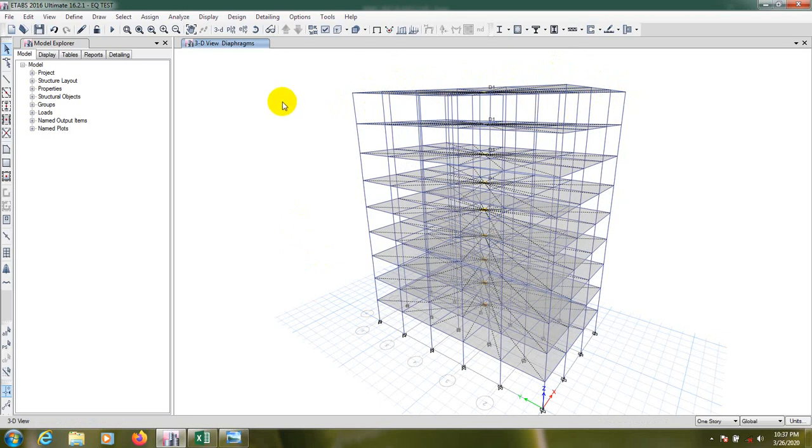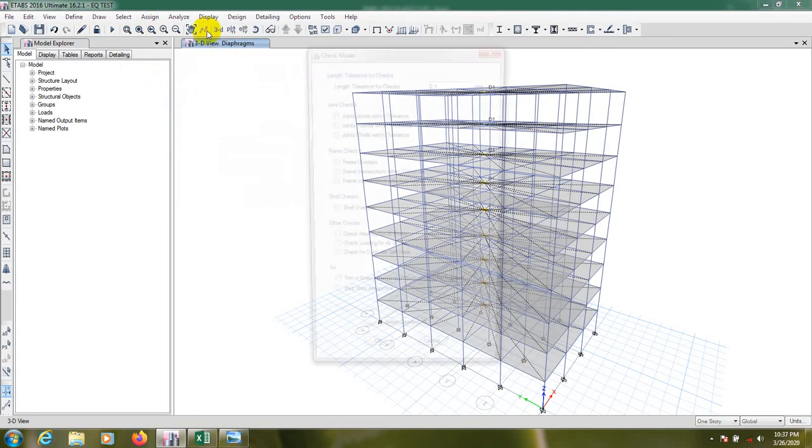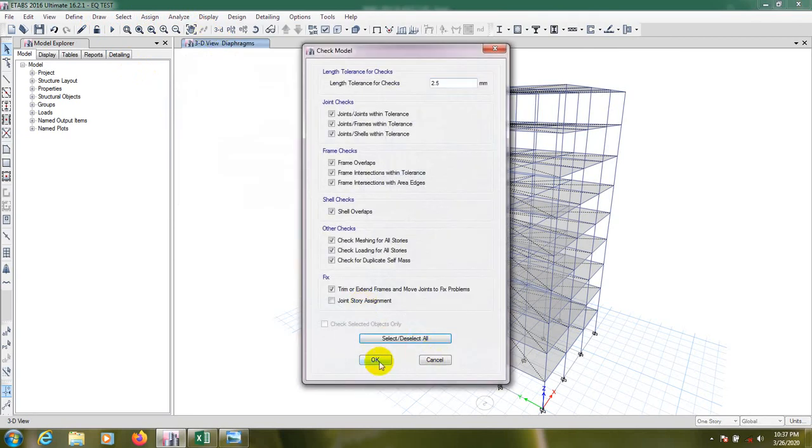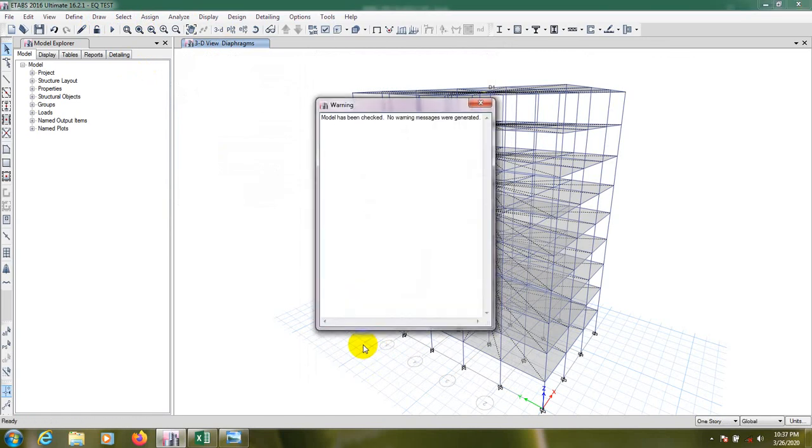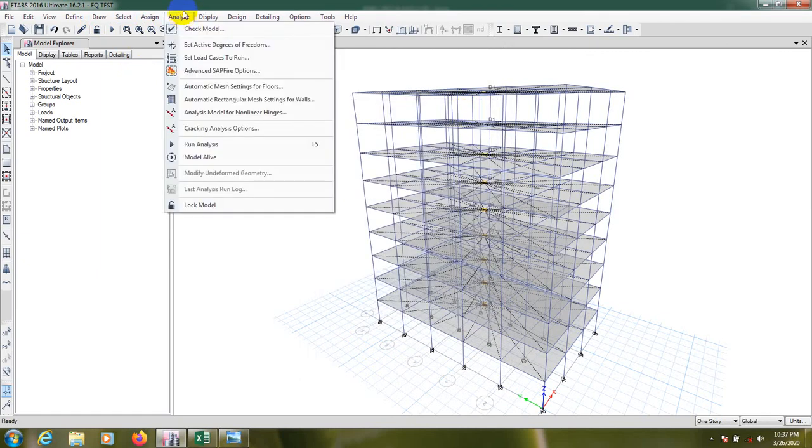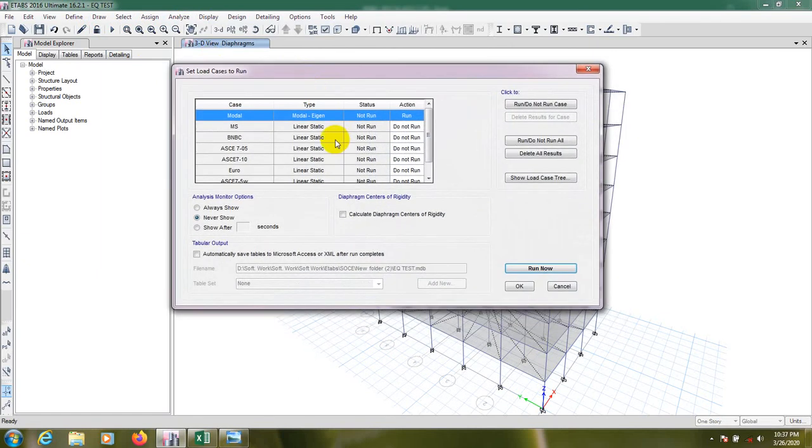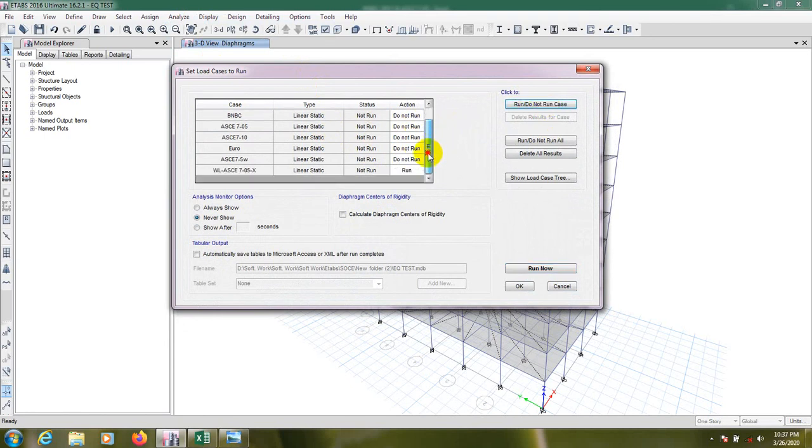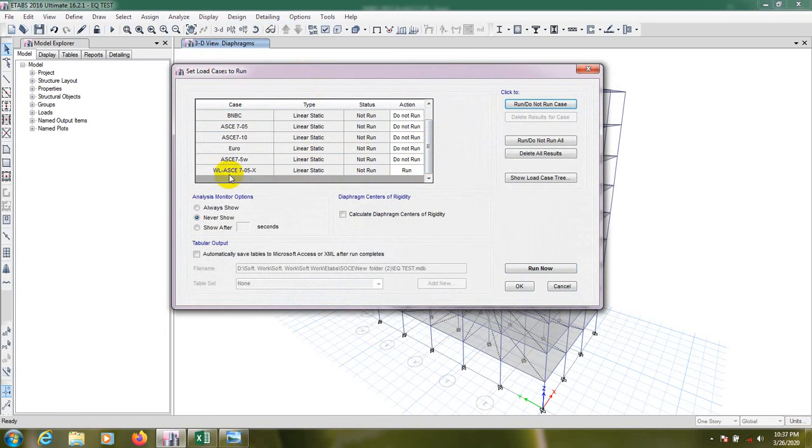After that, here we're seeing that diaphragm only considering for its xy plane, not considering for the column. So now we'll go for analysis. Before that analysis, check model, click wall, okay.